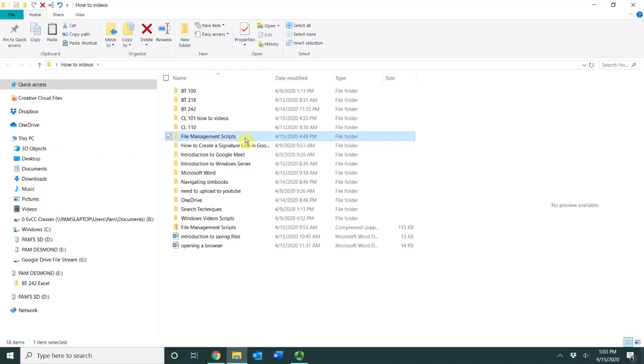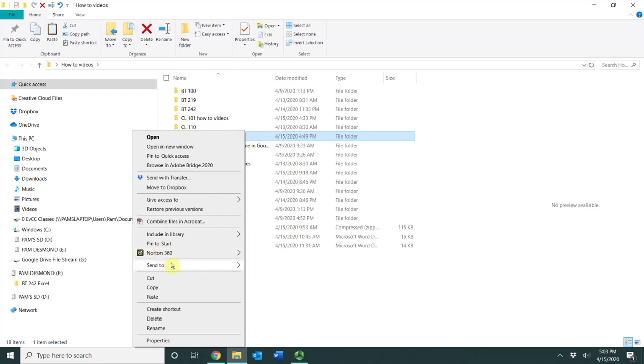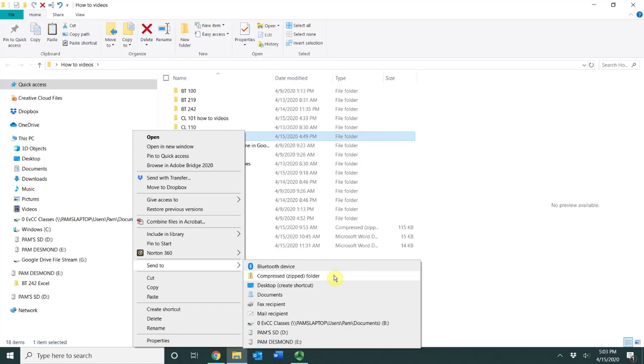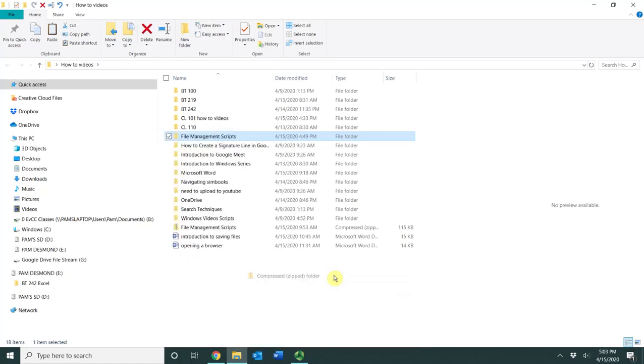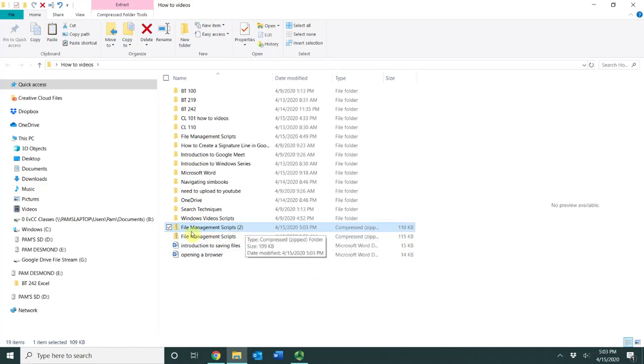I can right click on it and I can choose send to and I can choose this option right here that says compressed zipped folder. And now what you see is it has made an entirely new folder right here. And there's a zipper on it. And so I would be able to attach this to an email message.